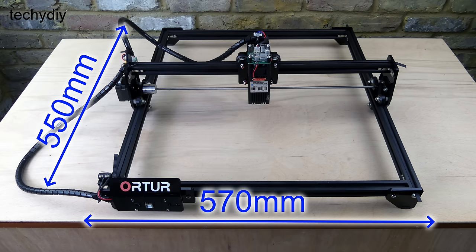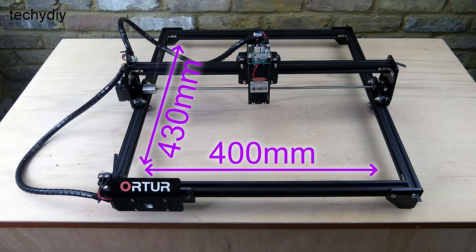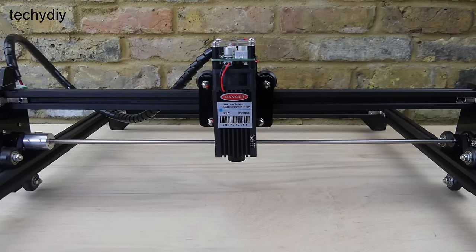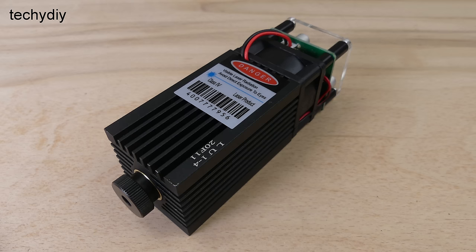It measures 550 by 570 millimeters with an engraving area of 400 by 430 millimeters. It has three different laser module options: 7 watts, 15 watts and 20 watts. I'm testing the 20 watt model.